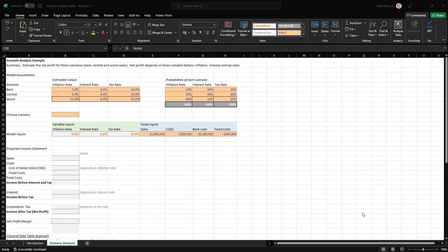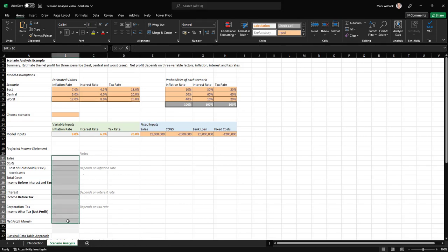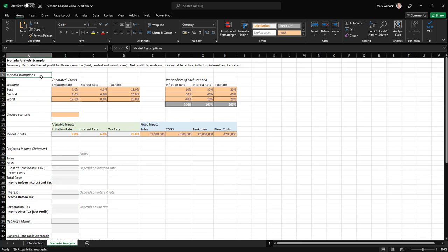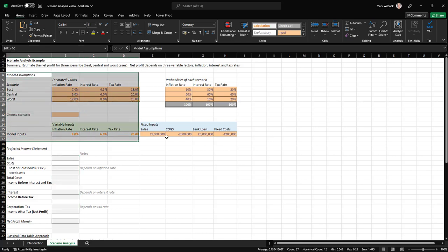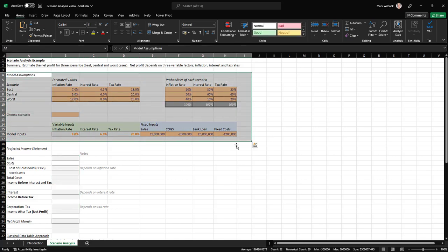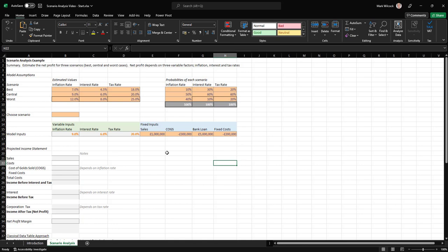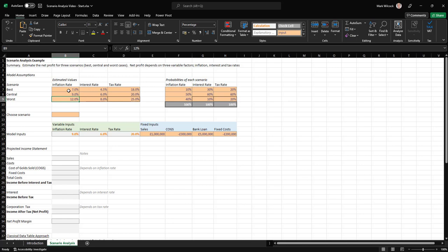Here we are in our starter spreadsheet. You can see that we've got to fill in the model details in a few minutes. We've got an assumptions area that contains all the building blocks for the model. For each of our three variable factors—inflation rate, interest rate, and tax rate—it's got our estimates of what would be the best case, the central base case, and the worst case.